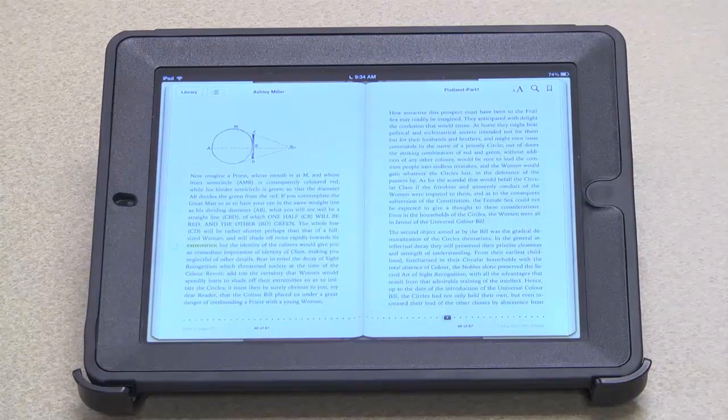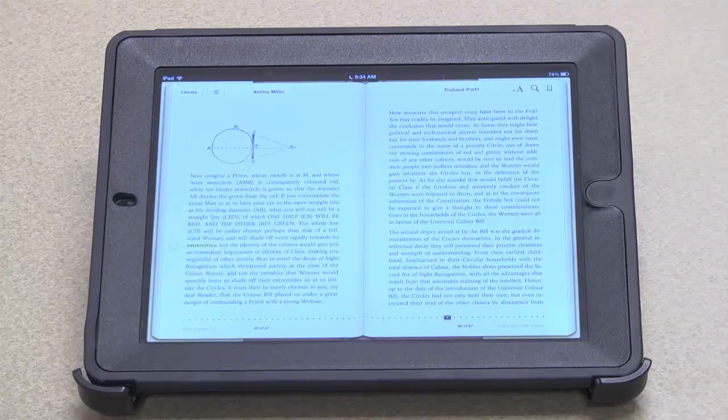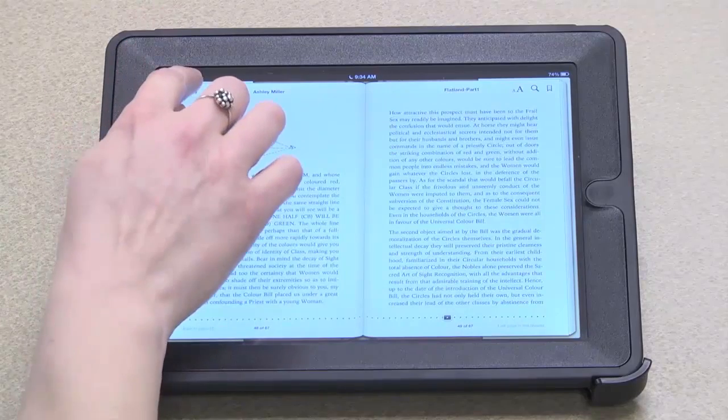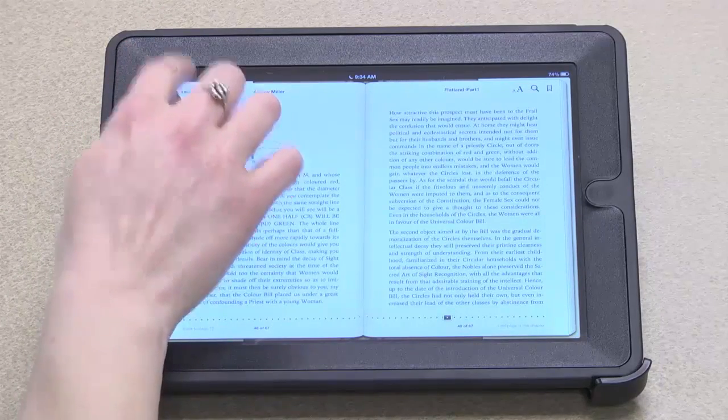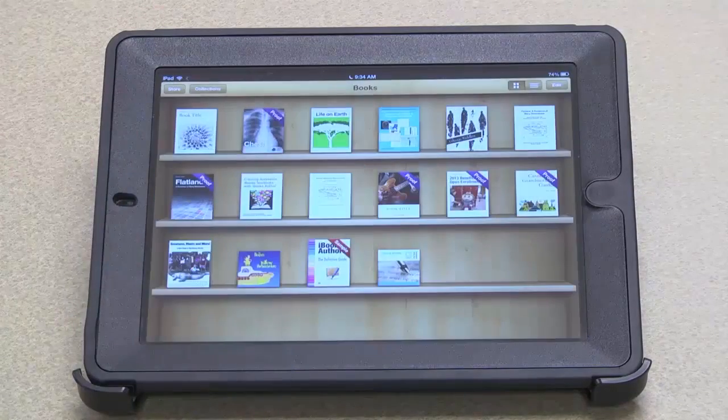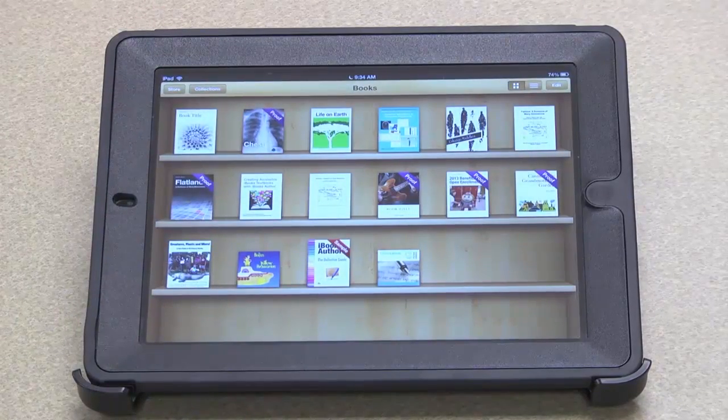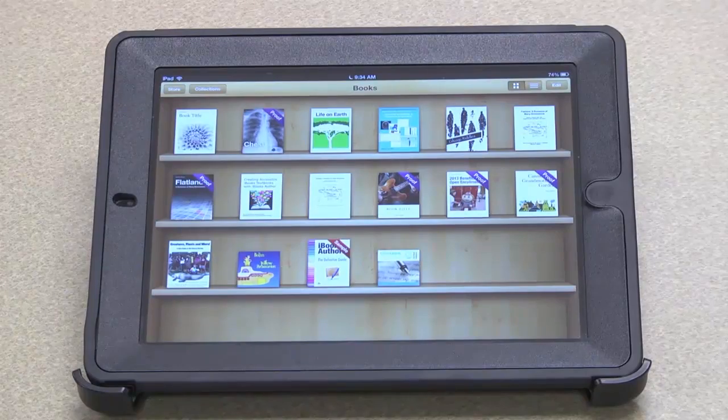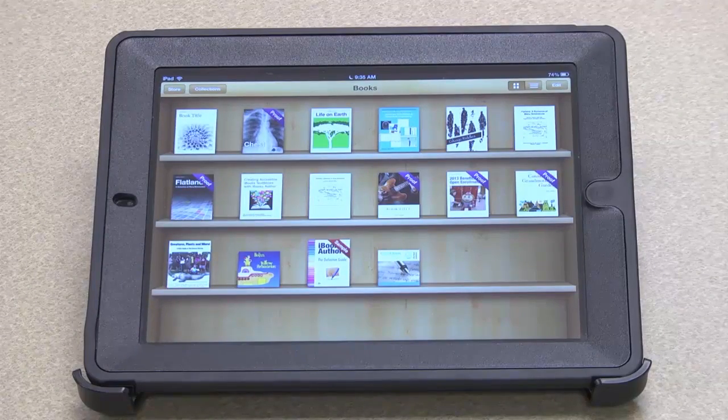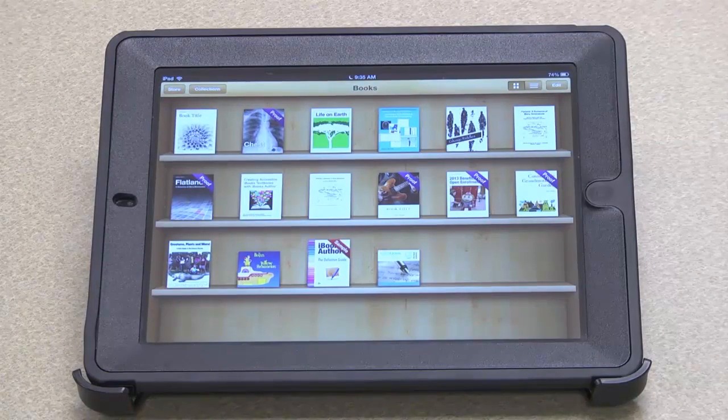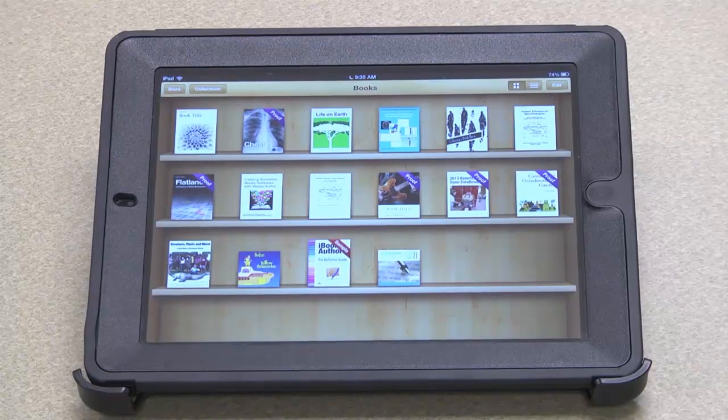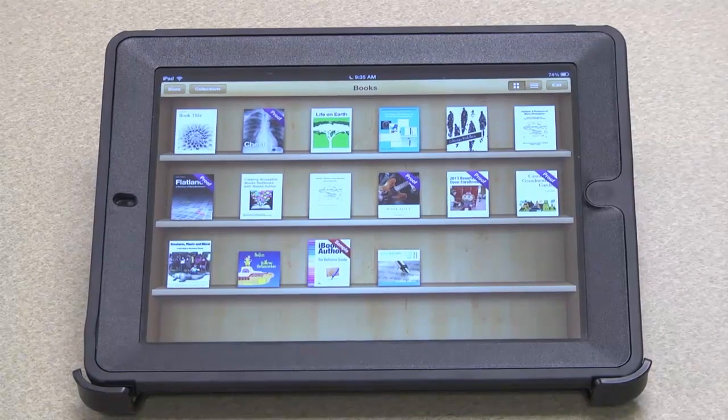And finally, I can touch library to close the book and return to my bookshelf. I hope I've been able to guide you through the process of creating a fully functional ePub file directly from Pages. Thank you for watching.